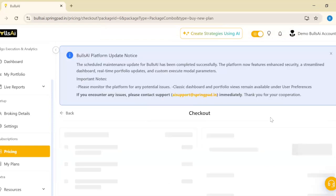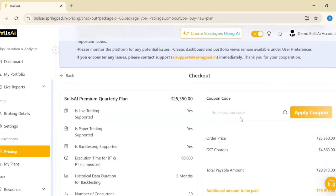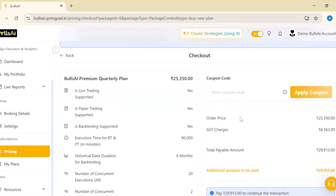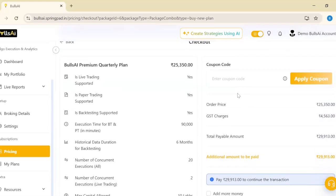After selecting quarterly, I'll click on 'Choose This Plan.' When I choose this plan, I can see there is an 'Apply Coupon' button. Type the coupon code there.